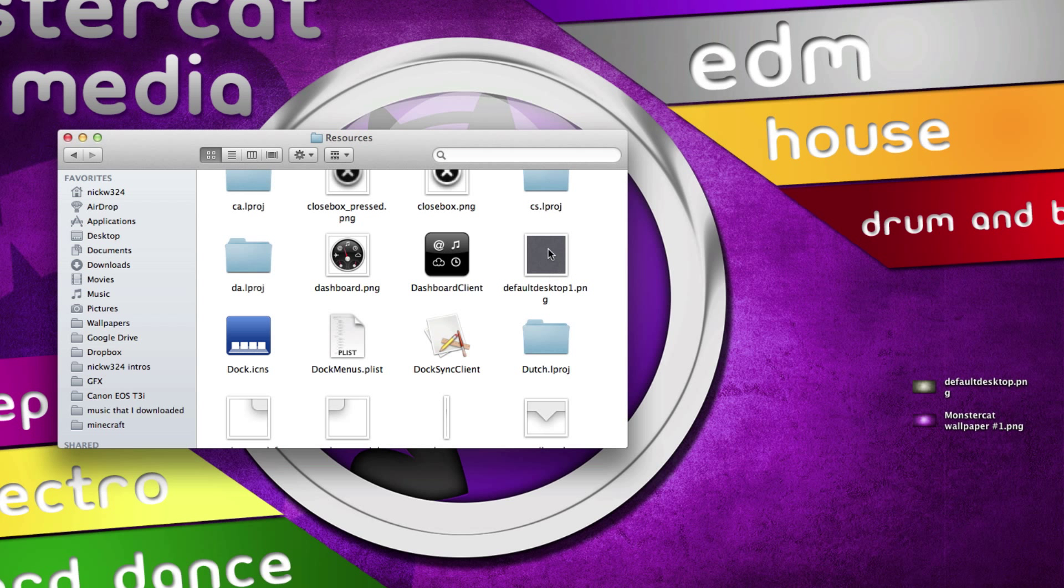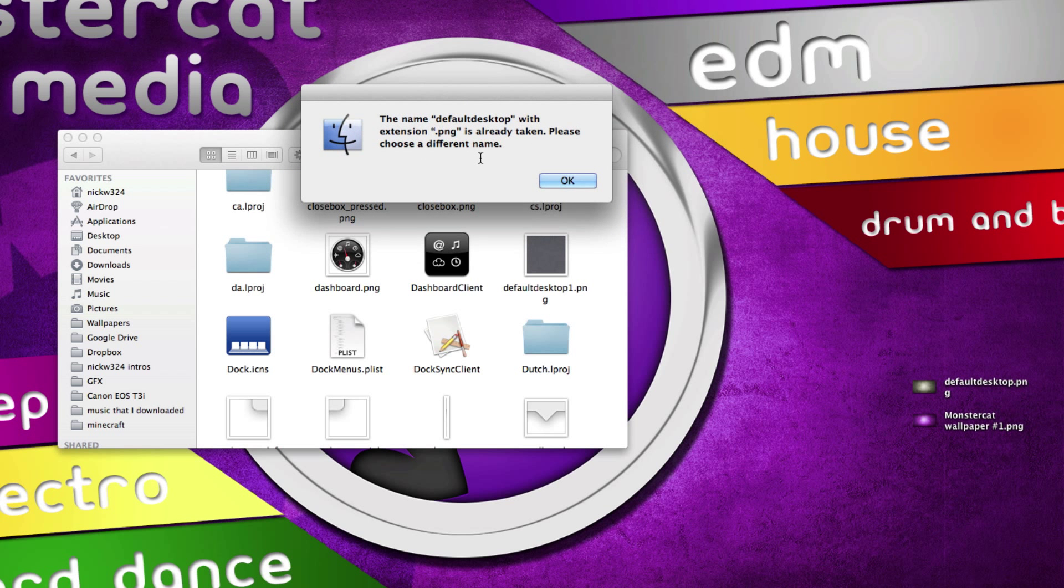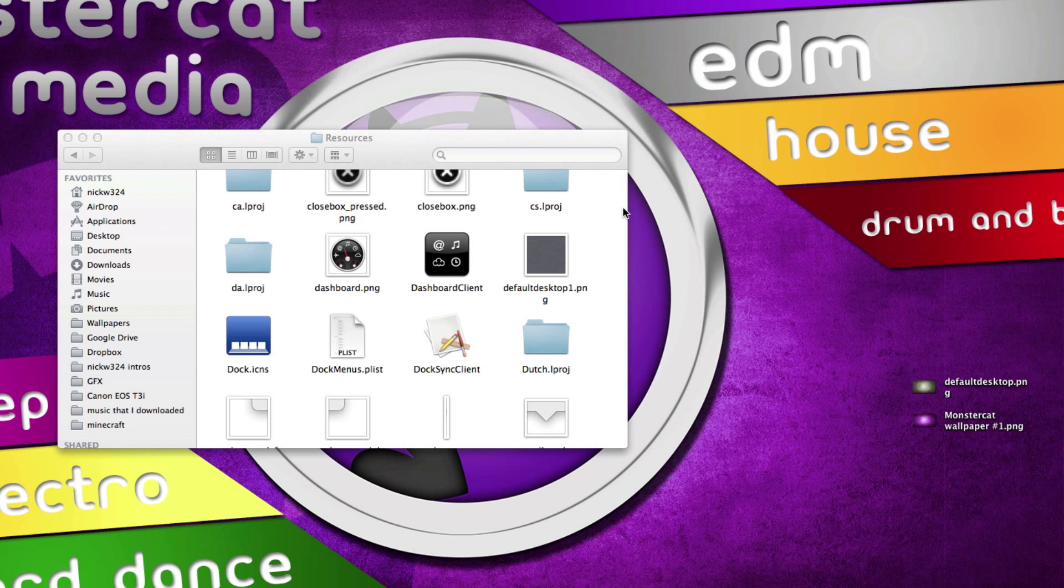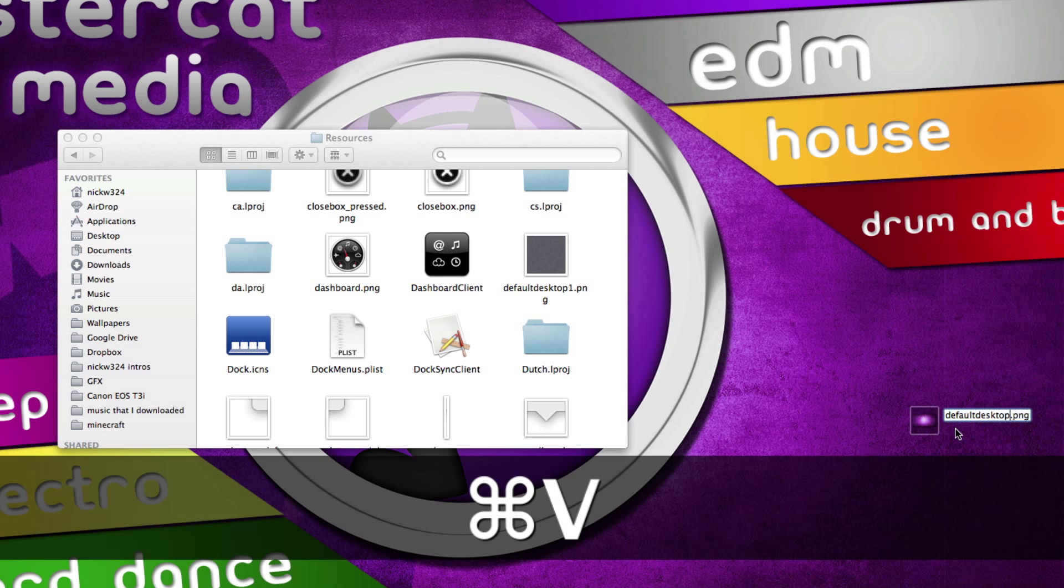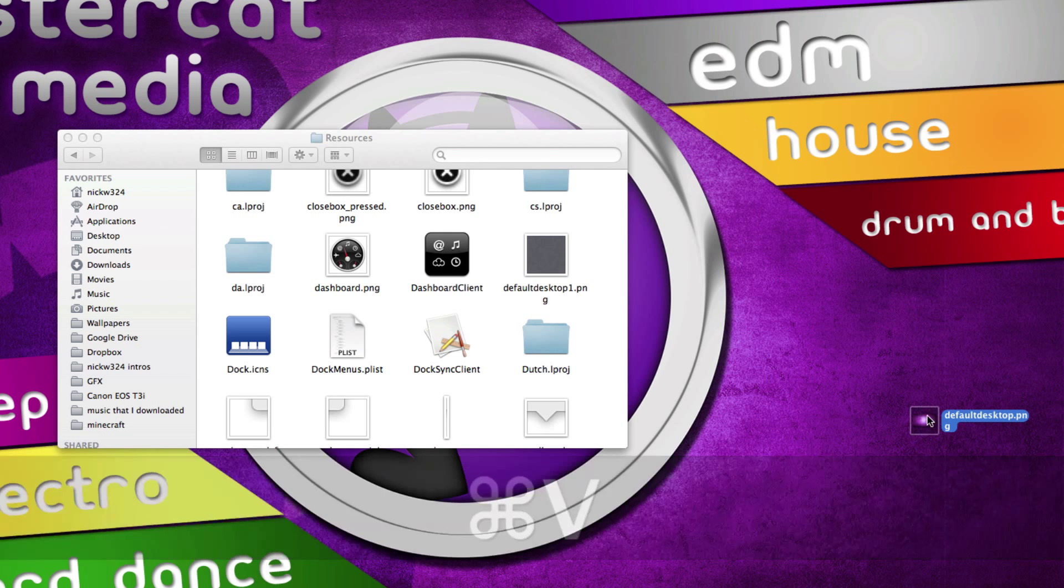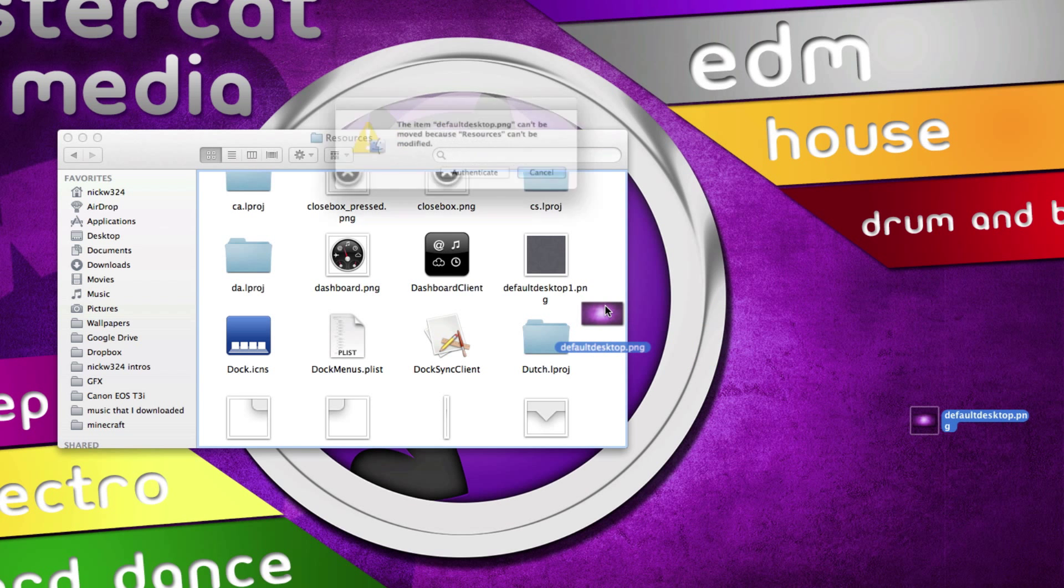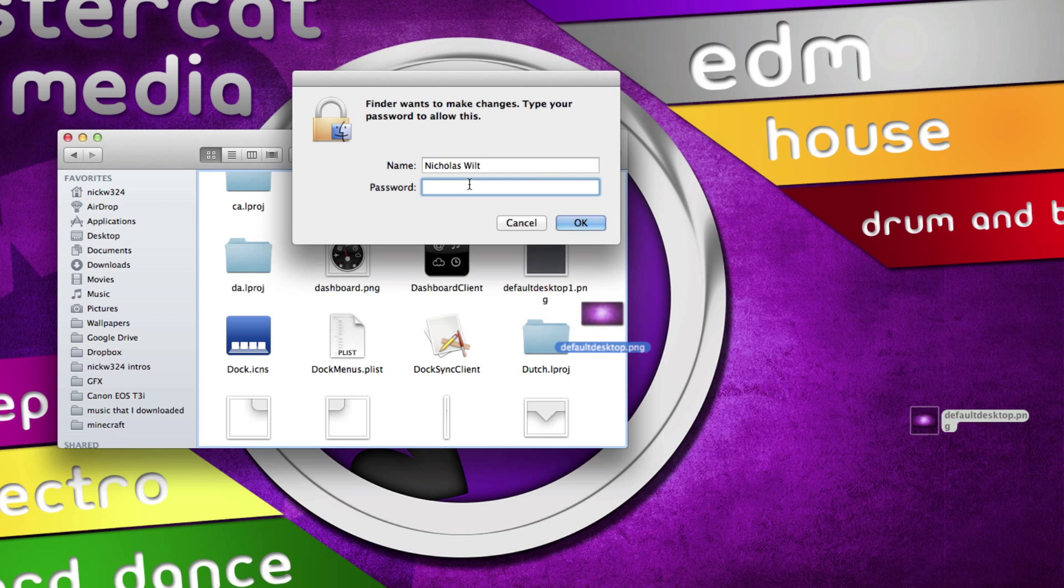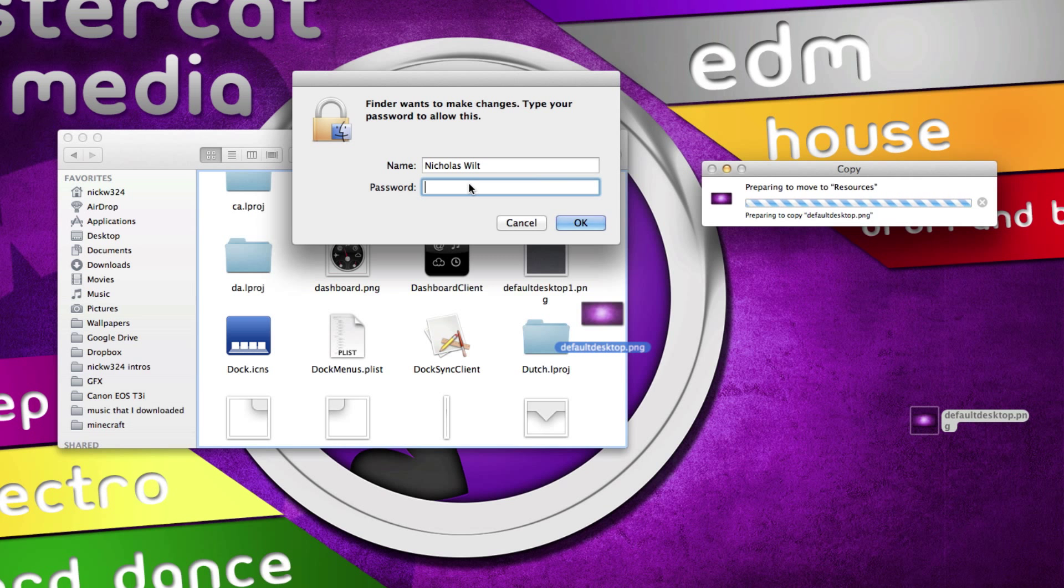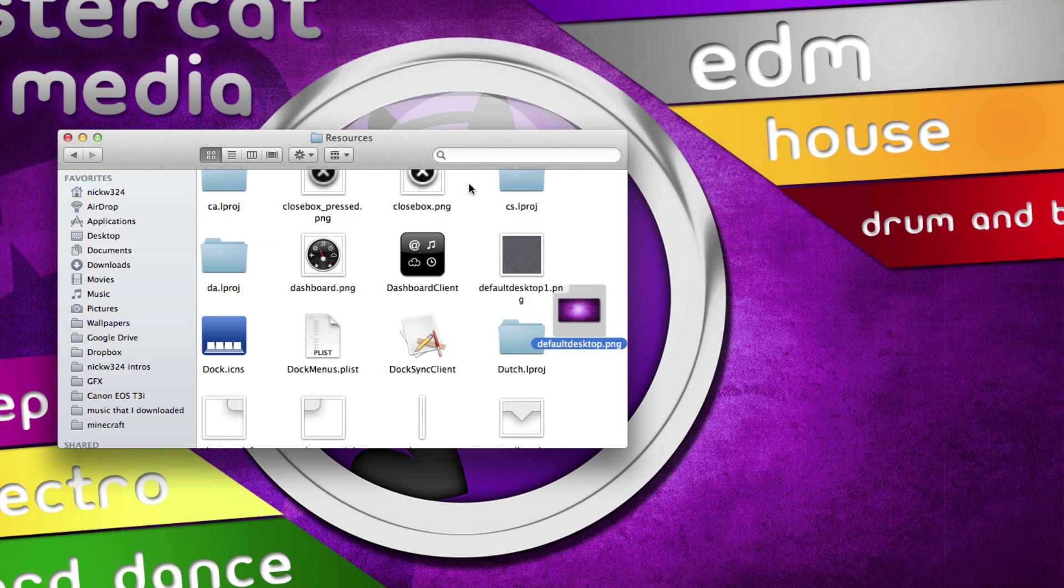Now all we do is go to our image over here and we want to rename that to defaultdesktop.png. Just change that to defaultdesktop.png, drag it into the Resources folder here, and click Authenticate and type in your password one more time. There it is: defaultdesktop.png. That should change your Mission Control background, but if we go to Mission Control...